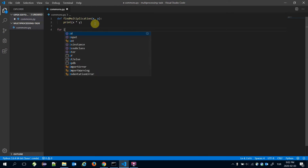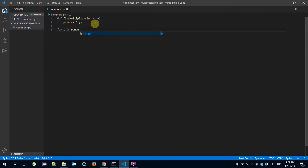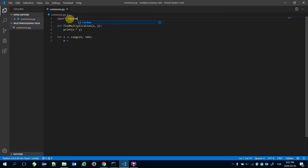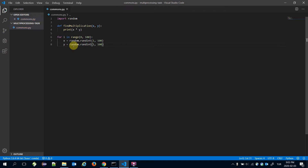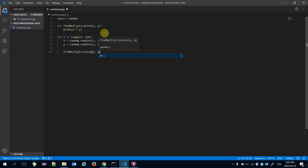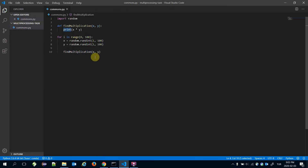I'm going to call this function for a number of pairs. I'll build a for loop here: for i in range from zero to number_of_iterations, that's going to be 100 for example. Here x is equal to a random number — that's why I'm going to import the random library — and x is equal to random.randint between 1 and 100. Similarly, I'm going to set the y variable the same way, and then call the find_multiplication function passing x and y.